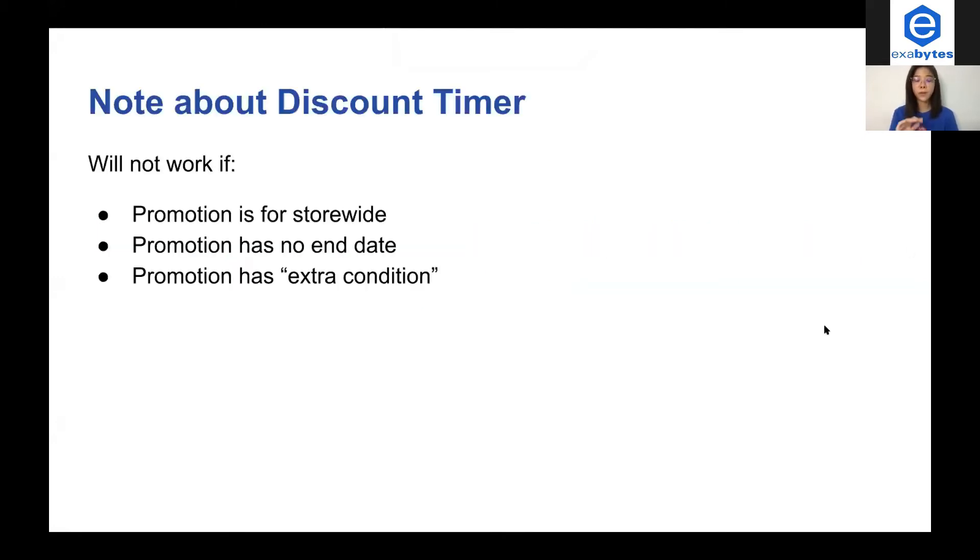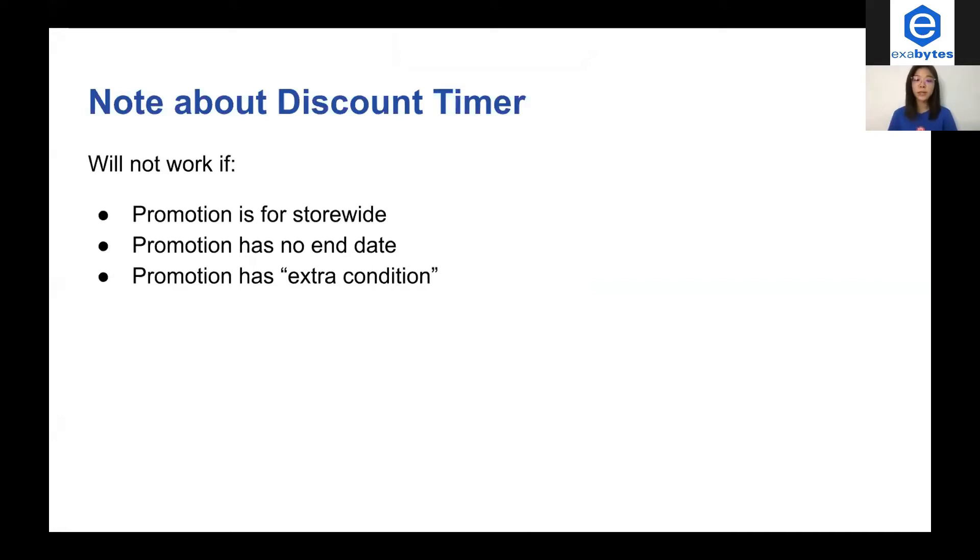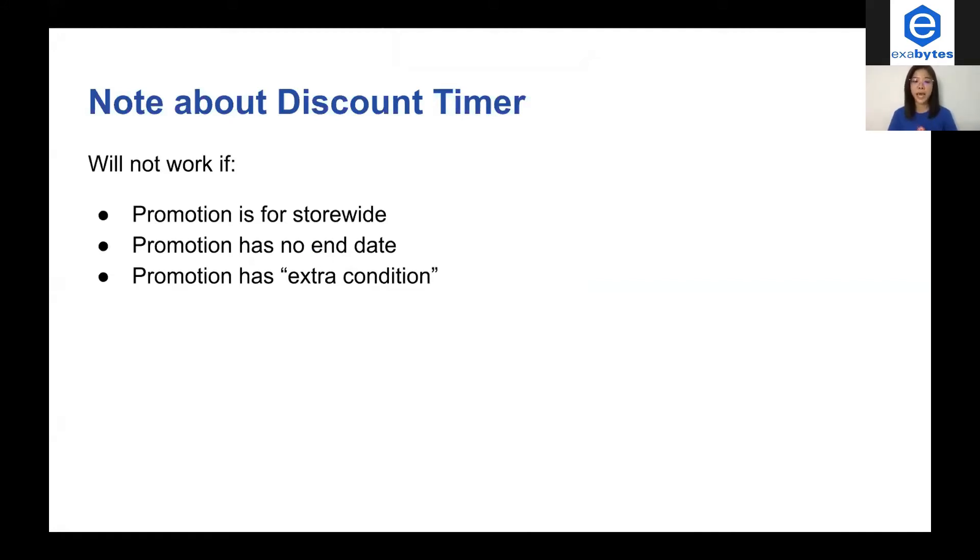But you have to take note that for discount timer, it will not work if your promotion is for store-wide orders. Secondly, if the promotion has no end date. And third one is if the promotion has extra condition setting.